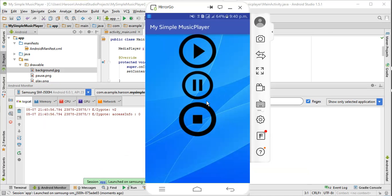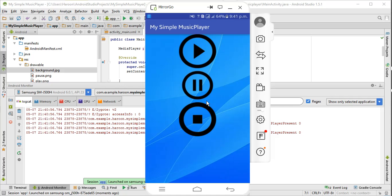As you can see now our app is running. Now if I press the play button, the song will be played. Alright, now if I press the stop button, as you can see the song is now stopped.